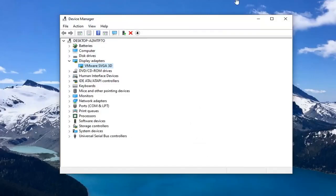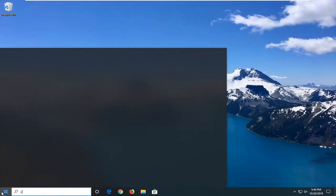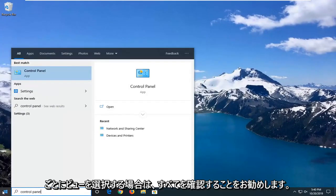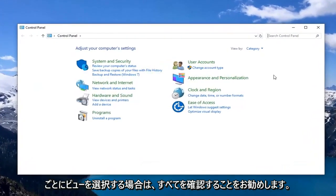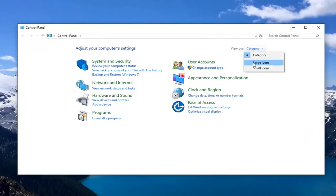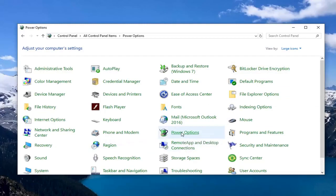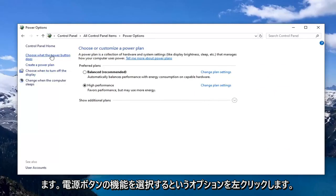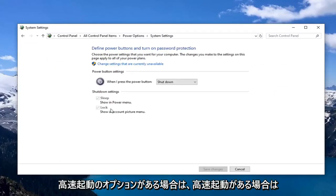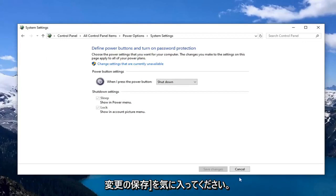Another thing you can try: close out of here, open up the Start menu, and type in Control Panel. Select that, then go to the 'View by' section at the top and select Large Icons. Go locate Power Options and left click on that. Left click on the option that says 'Choose what the power button does.' If there's an option for Fast Startup, uncheck the box underneath Shutdown Settings and then left click on Save Changes.